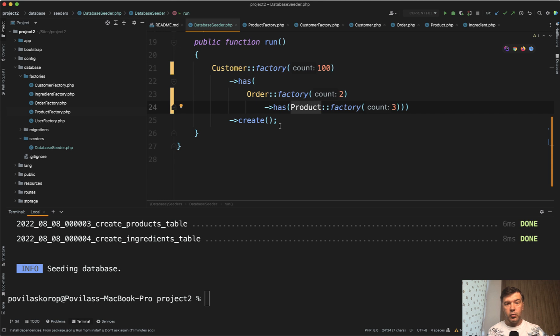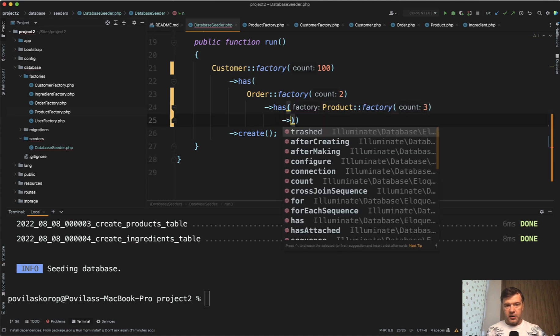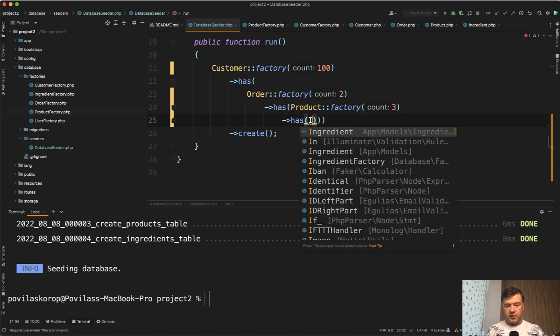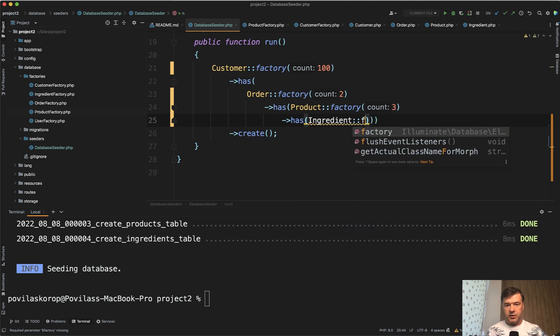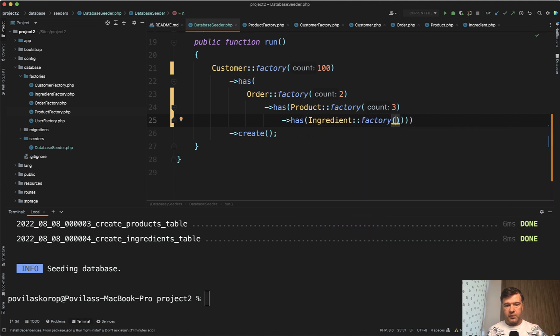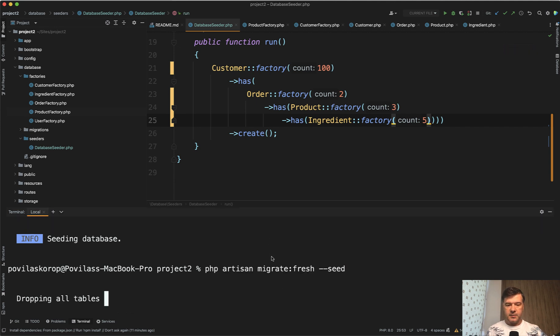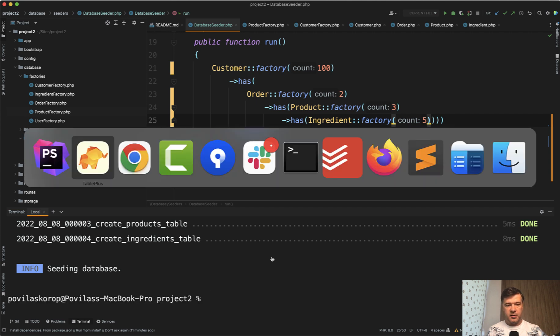And then let's go one more level deep because each product may have ingredients. So we do another level of has ingredients model factory. For example, five ingredients on each piece or something. And let's relaunch our migrations with seeds. Relaunch. Is it successful? Now it takes a bit longer, but it is successful.